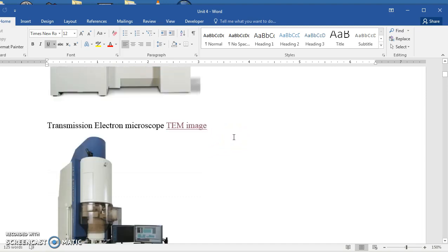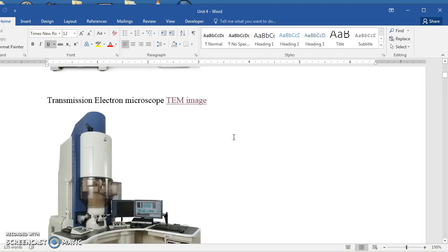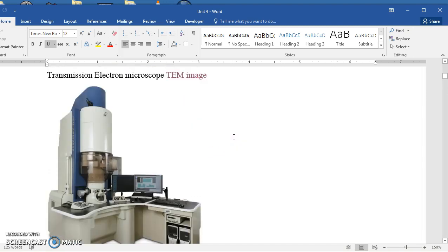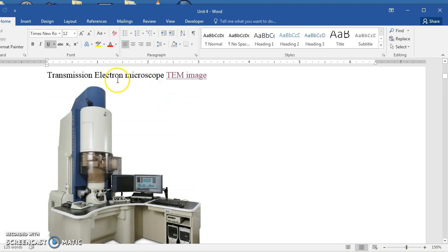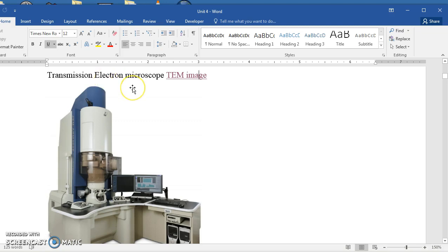The transmission electron microscope, and I have an image here for you to see, is much more powerful than the scanning electron microscope. Like the other type of electron microscope, the specimen has to be dead, it cannot be moving, but the transmission electron microscope can see inside the cells, organelles, and even molecules.